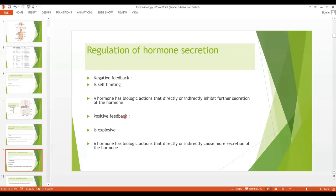What about positive feedback? Positive feedback is explosive — a hormone has an action that directly or indirectly causes more secretion of that hormone. A very famous example is the surge of luteinizing hormone (LH) that occurs as a result of estrogen acting on the anterior pituitary before ovulation. When LH is secreted, it acts on the ovaries to stimulate even more estrogen. First, estrogen causes the surge of LH by having a stimulatory effect on the anterior pituitary, causing LH release. When LH is secreted, it acts on the ovaries to cause more secretion of estrogen.